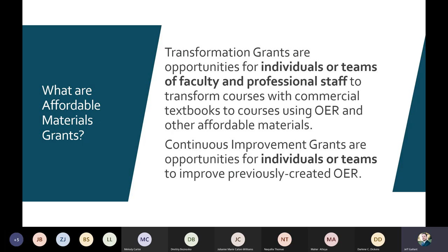Affordable materials grants are very specific things. They are funding from the USG to an institution for a team of faculty and professional staff to transform courses using OER and other affordable materials. Or, if you've already done that, or you're looking for a smaller project for individuals or teams to improve existing OER, including creating ancillary materials.